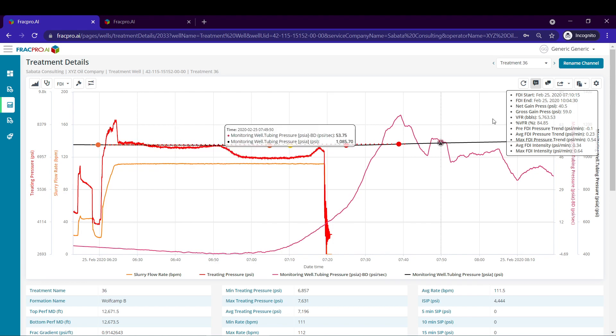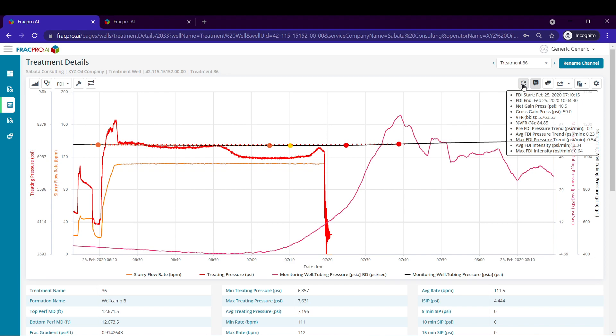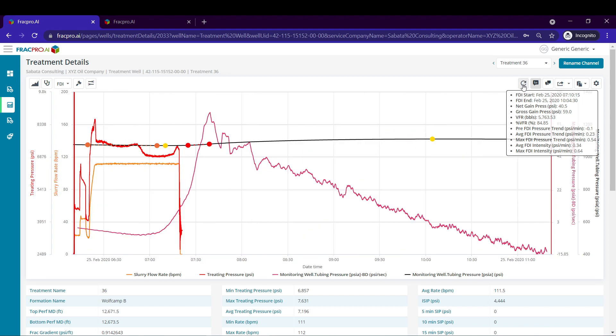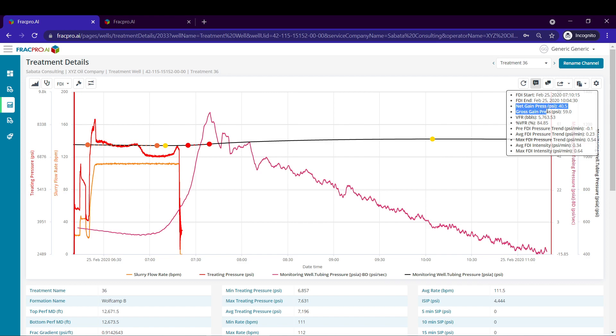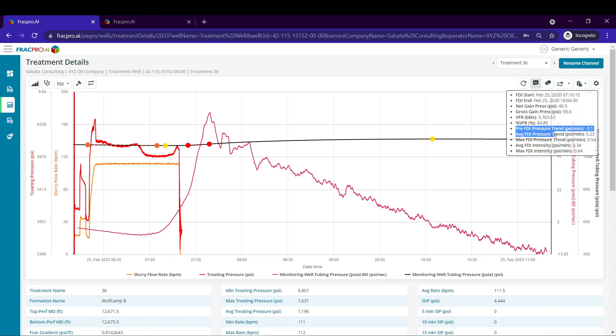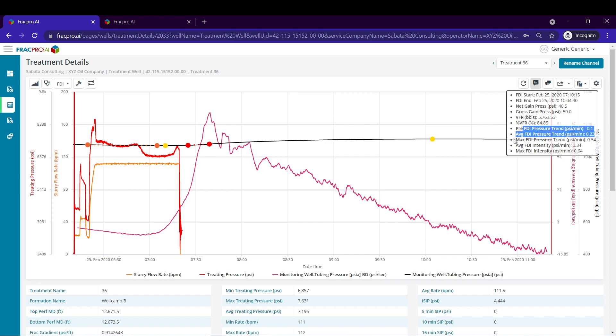Now that I have all my picks I'm going to use the refresh icon here on the top right to zoom out. And there we go. We've got all of our markers set on stage 36 and then all these calculated parameters here on the right. Everything from pressure gain to volume to first response and volume to first response percentage, pressure trends, as well as prior to the FRAC and then during the FDI.